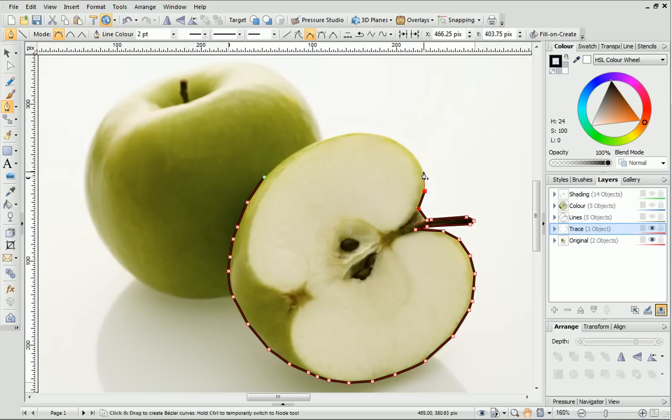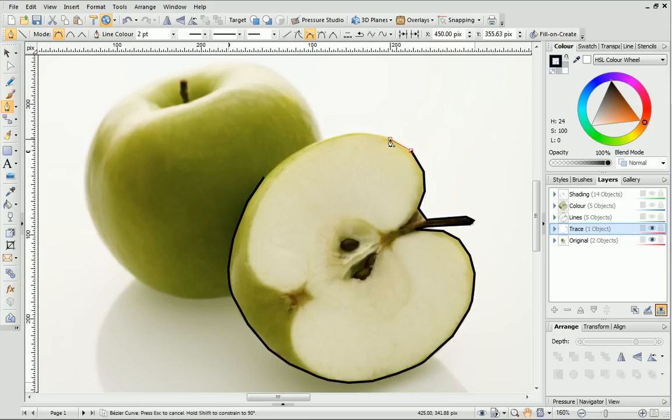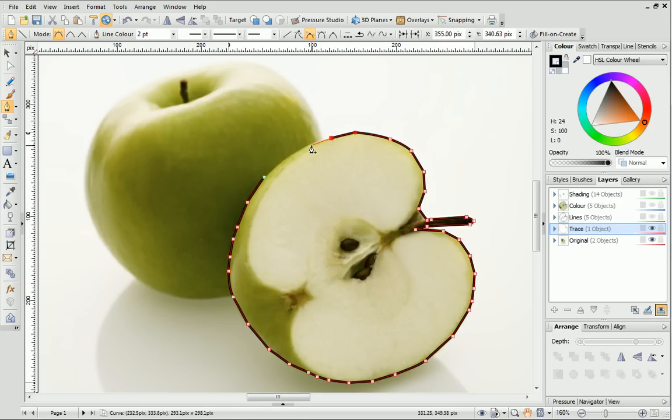Next, I'll just keep making my way around the shape until I reach the first node. When that small circle appears, I'll click once to close the shape.